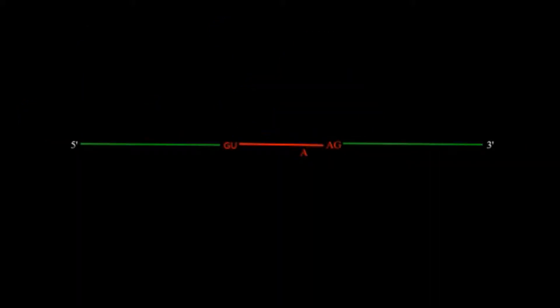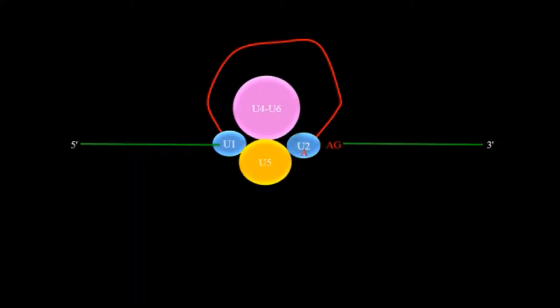After that with the presence of U4, U6 and U5 it will form inactive spliceosome.